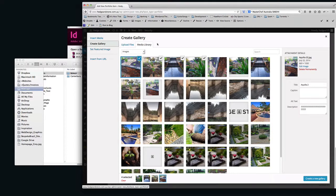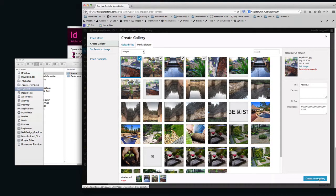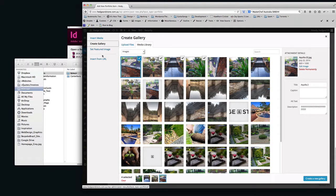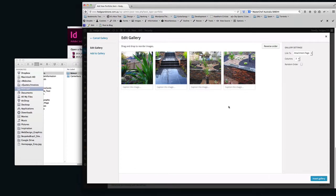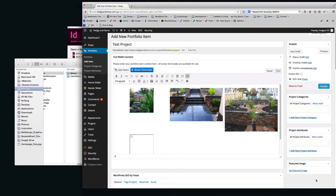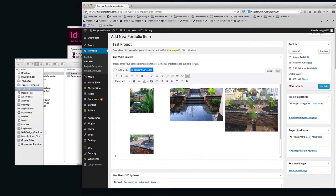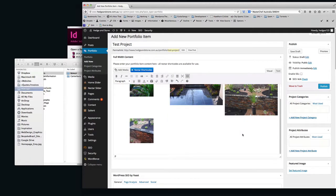And then what you're going to do is, when they're selected, when you've clicked Create Gallery, down the right-hand bottom side here, just click Create a New Gallery and Insert Gallery. See, that's going to drop the pictures onto the page.